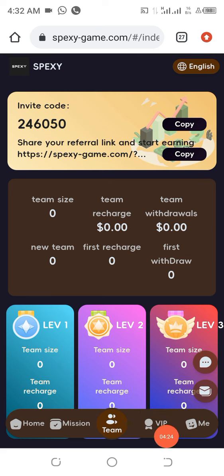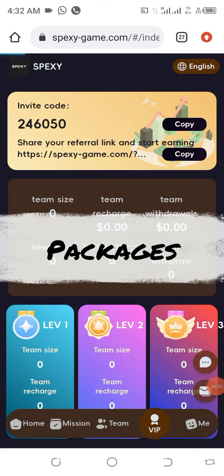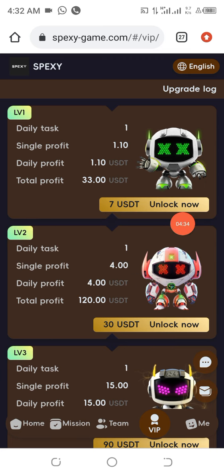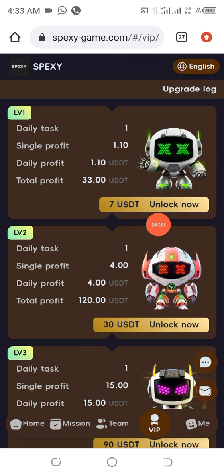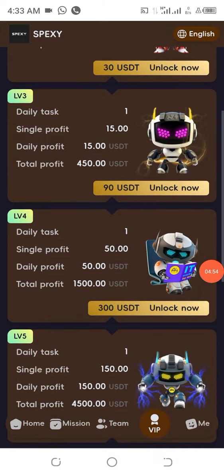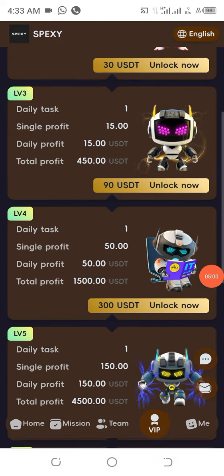Let's look at the different plans available. For the startup plan — Level 1 — you need to deposit 7 USDT and that can give you up to 33 USDT. Level 2 starts at 30 USDT to earn 120 USDT. Level 3 is 90 USDT and gives you 450 USDT.